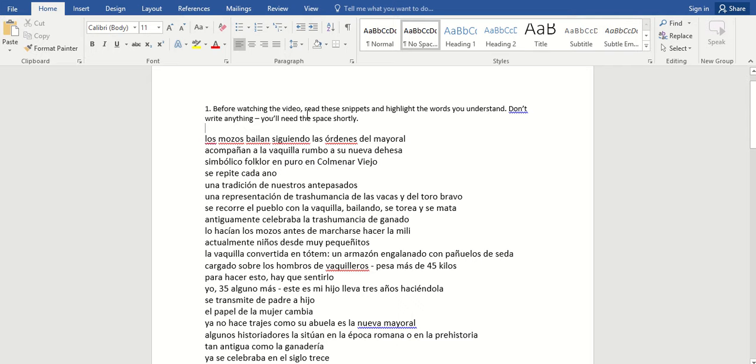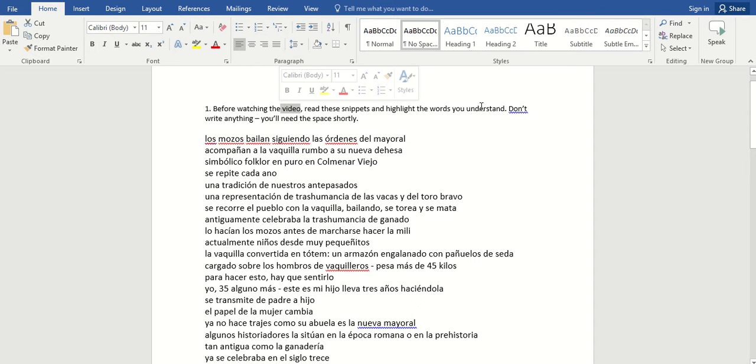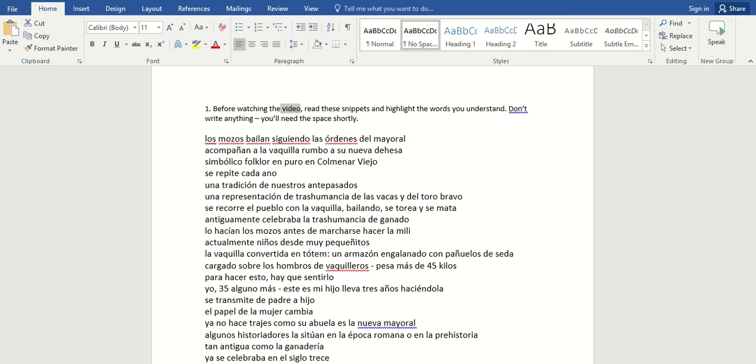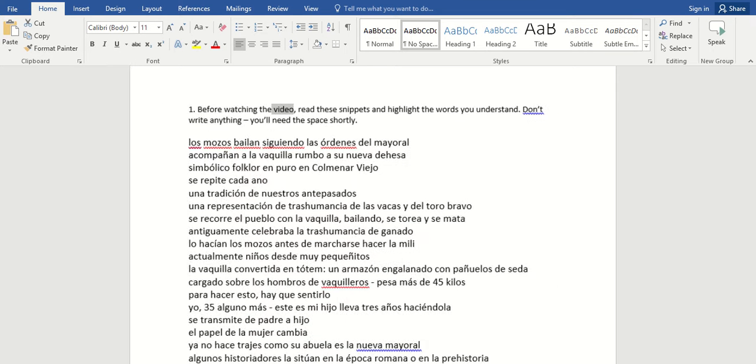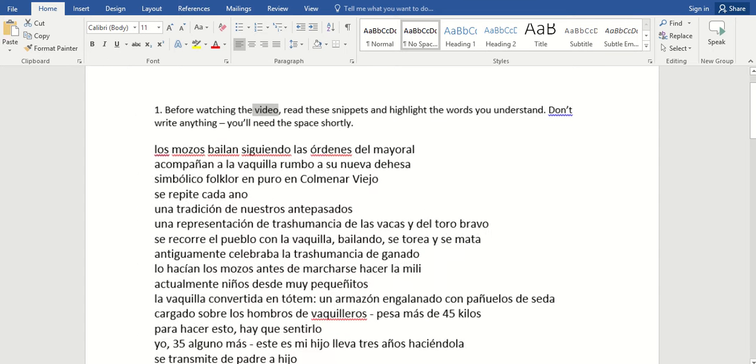Before watching the video, that's not that video, it's another one in a minute, read these little snippets and just highlight the words you understand. Don't write anything down here. You'll need this space in a minute. Let me see if I can make this bigger for us. There we go. That's nice.